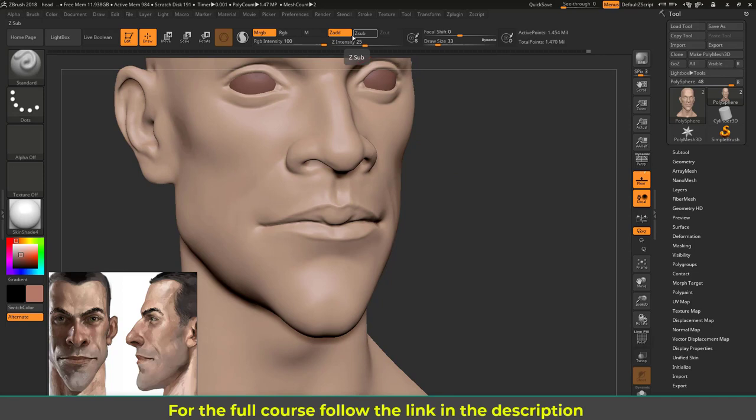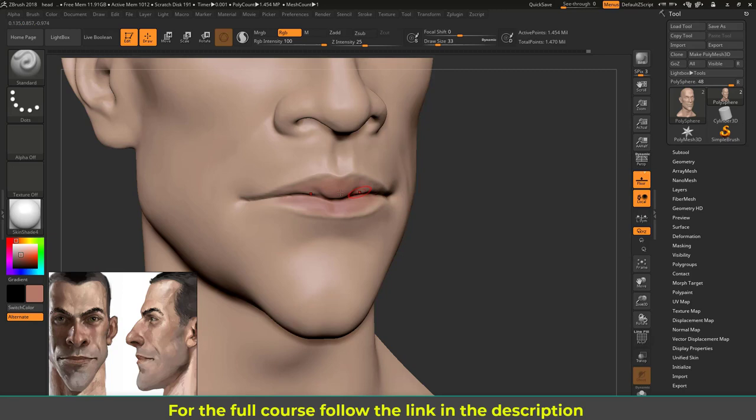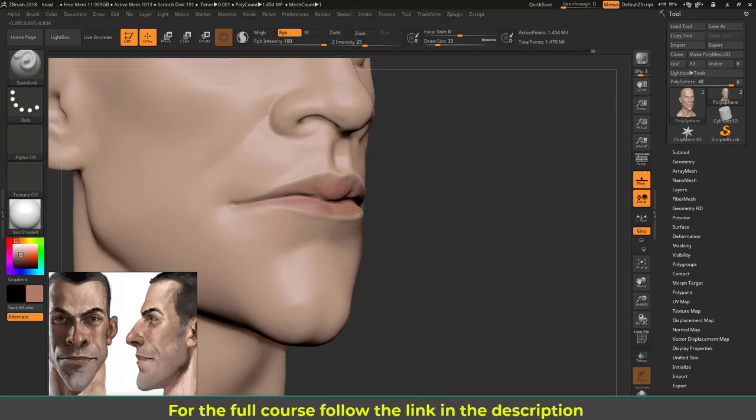Once I've painted the skin material, I don't want that anymore, so just RGB is fine. Now you can see I'm not changing any surface shape because I don't have any Zadd or Zsub, just the RGB. Let's paint this lip roughly. I think this is fine.